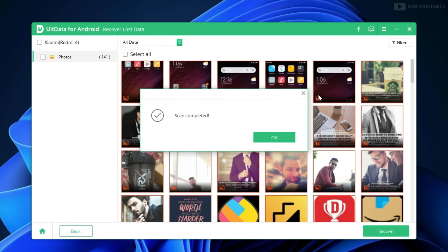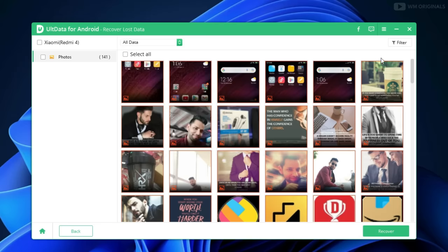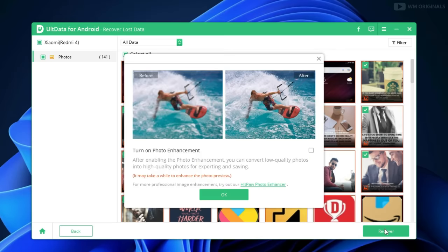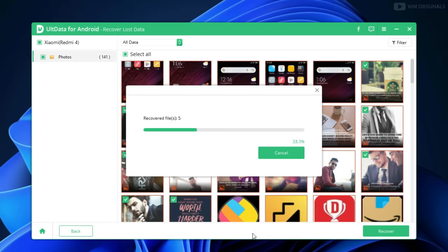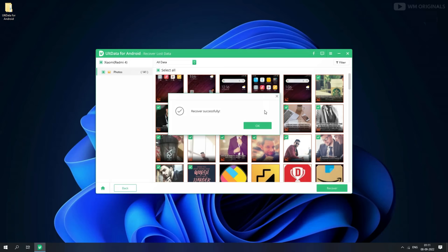After the scan is completed, it will come up with a dialog box saying scan completed — click OK. Now you can see all the images here. We can select the photos we want to recover. Let's select these 3 photos and then click on Recover. Now it will ask us to turn on photo enhancement, which converts low quality photos into high quality photos — I recommend enabling this. Check the box and click OK. Next, select a save location — let's select Desktop and click OK. It will start recovering deleted photos and once done will show a 'Recover Successfully' message. Click OK.